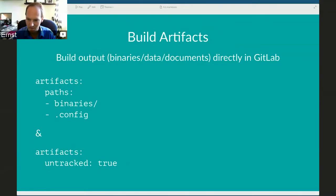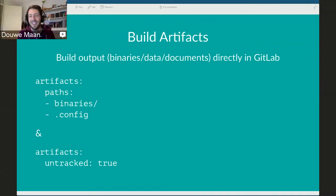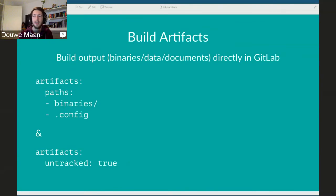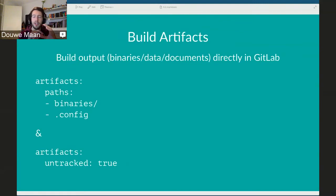Regarding the paths: they are specified from the root of your repository. The runner picks up your repository and does what you tell it to. The paths are where it's going to pick up the binaries. In this case, you have a .gitlab-ci.yaml file; it runs all the scripts, and by the end it looks under the folder 'binaries' from the root of the repository, takes everything there, uploads it to GitLab, and also takes the .config file and uploads it.